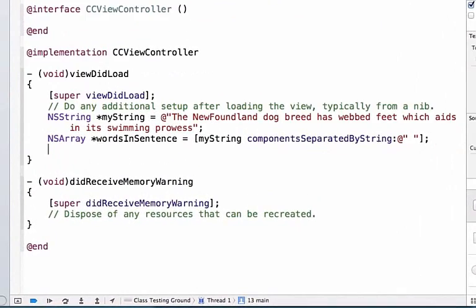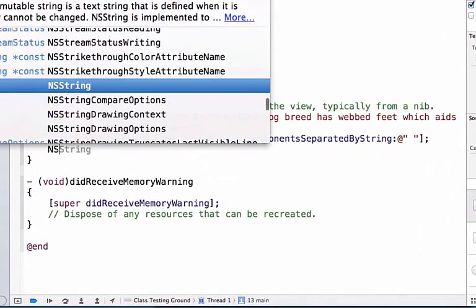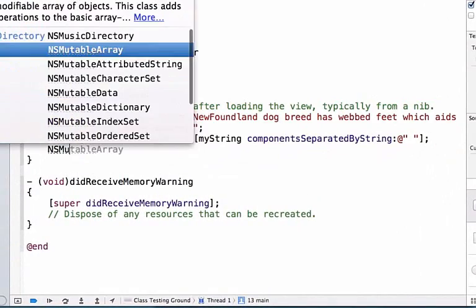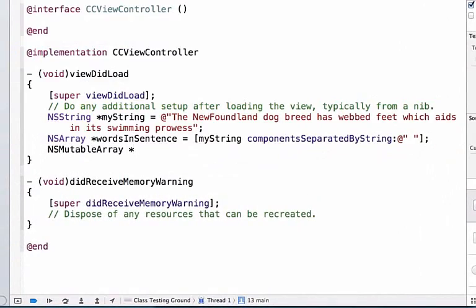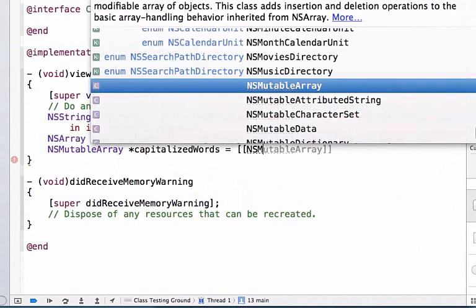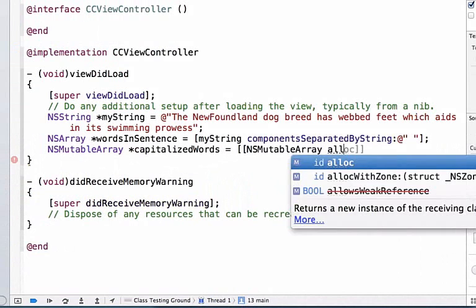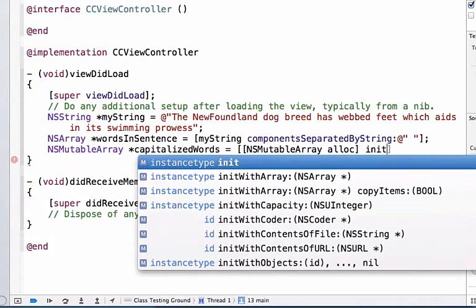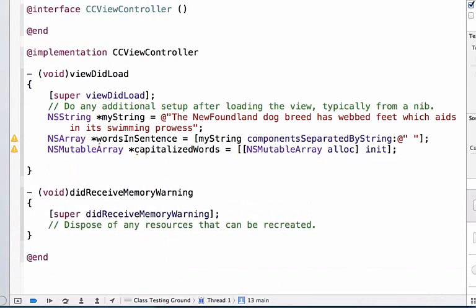First we need to define and declare an NSMutableArray and we're going to use this mutable array to capture each word as we capitalize it. So we're going to call this array CapitalizedWords and we're going to go ahead and allocate some memory for it and initialize this mutable array.